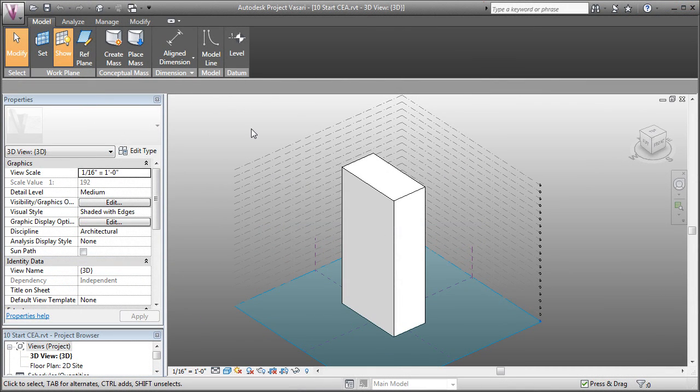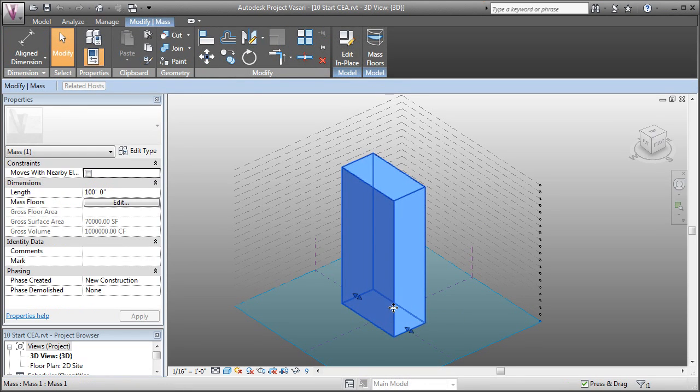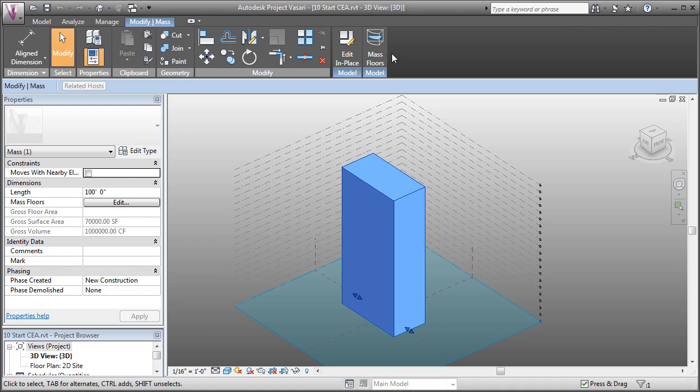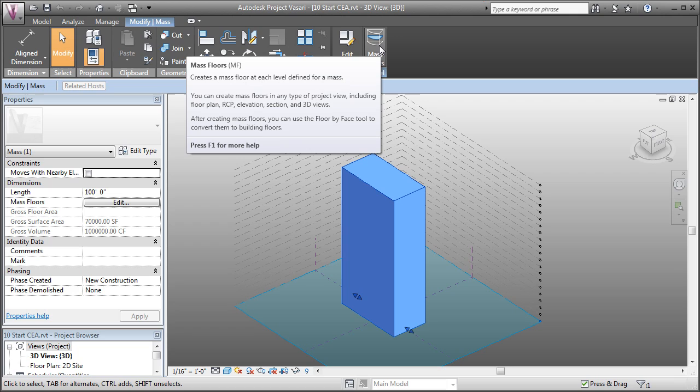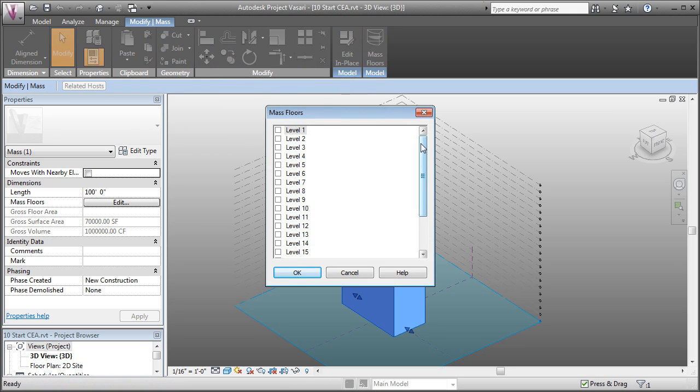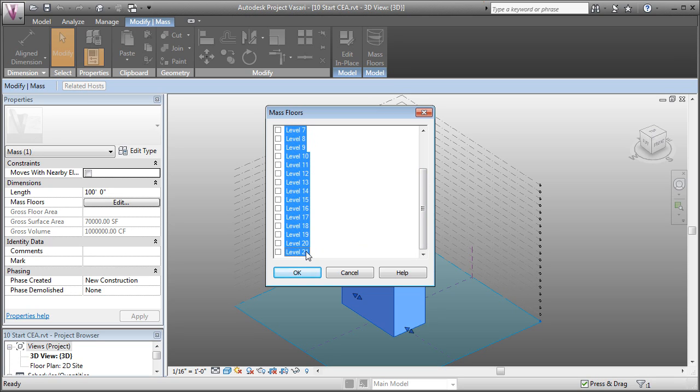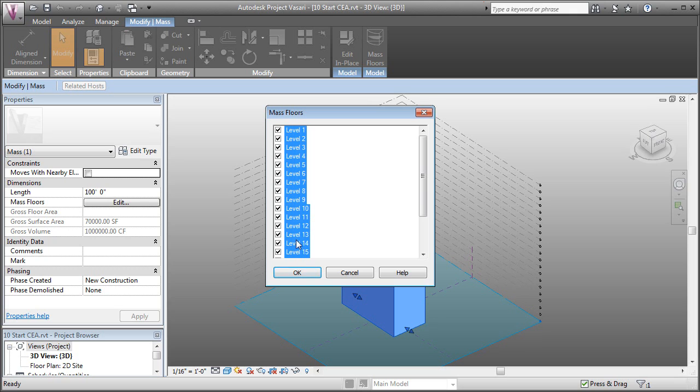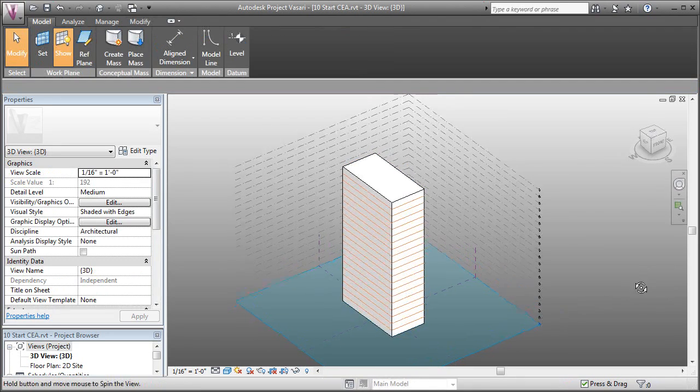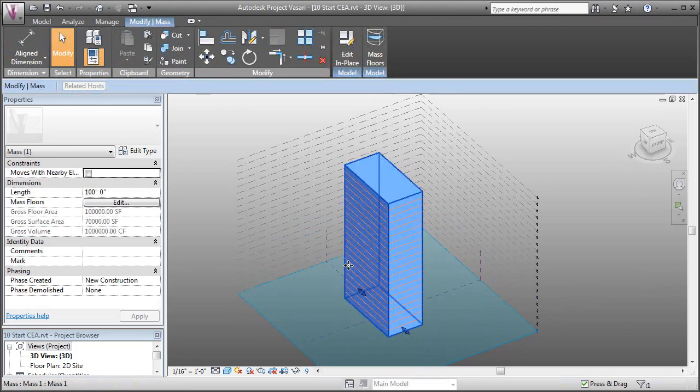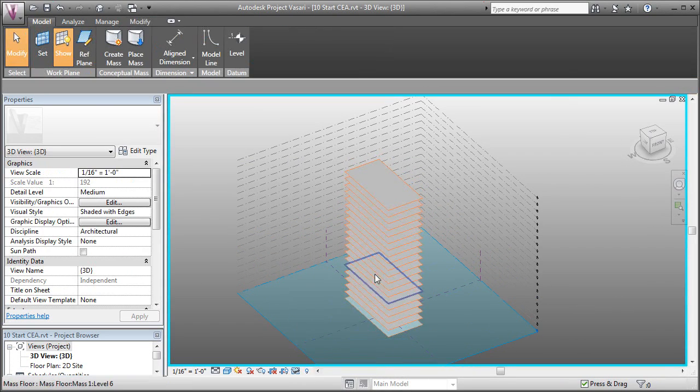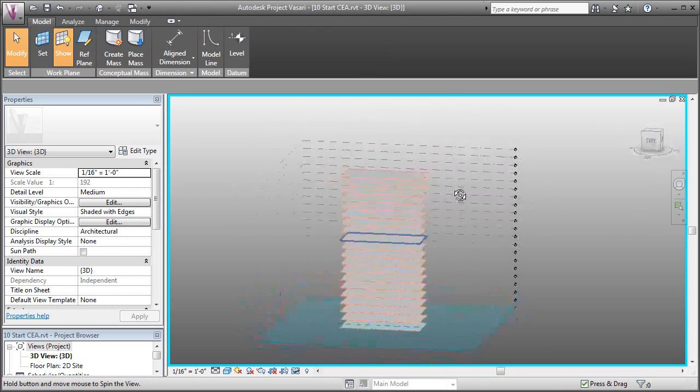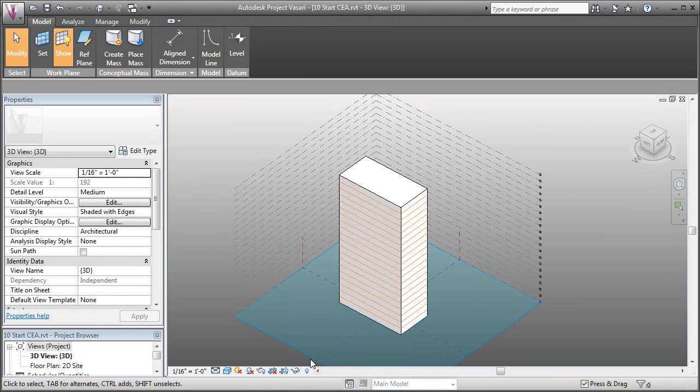Now that we've got the basic framework for building out our conceptual energy analysis, let's select our mass and enable mass floors. So by selecting the mass in the contextual tab that comes up for modifying the mass, you see we've got a button called mass floors. If we click that, it brings up a menu of all the levels in our project. So I'll click the top one, scroll to the bottom, hold shift on my keyboard and click the last one. And that's going to let me select them all. And when I check one, they'll all check together. And now when I click OK, you can see that we've got mass floors. Just to visually confirm that, I can hide the element and you can see now that we've got floors. Let's go ahead and reset that back.